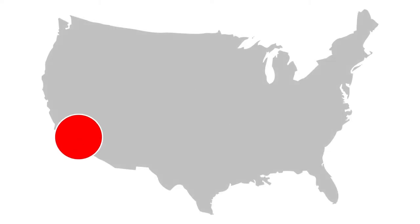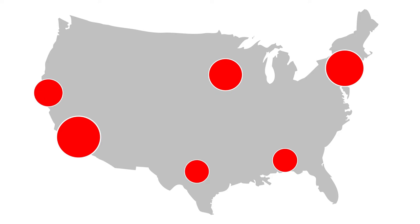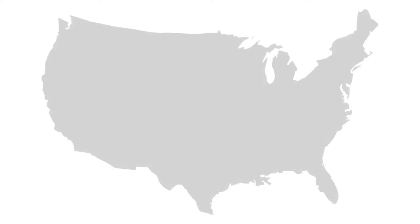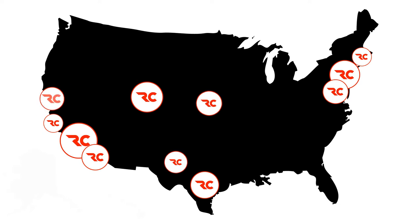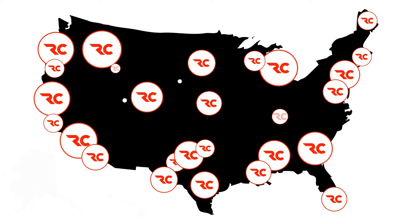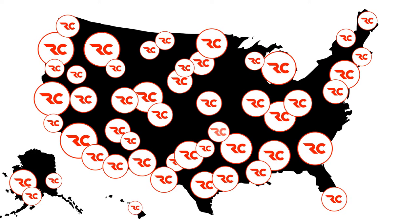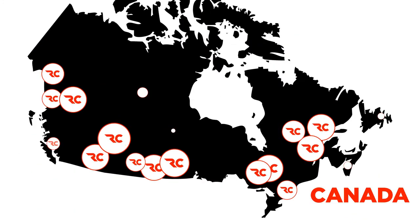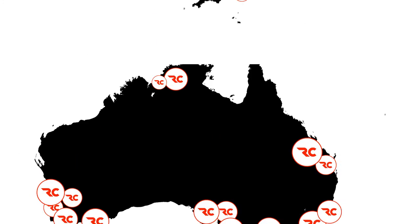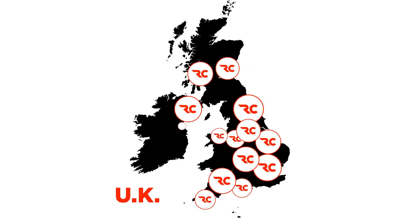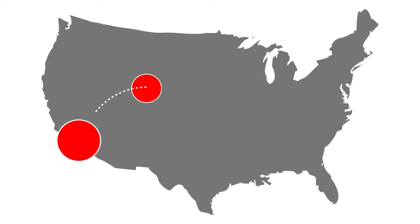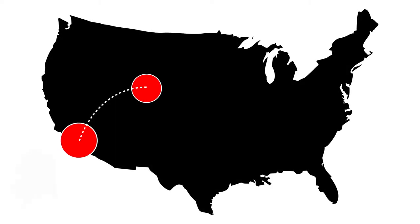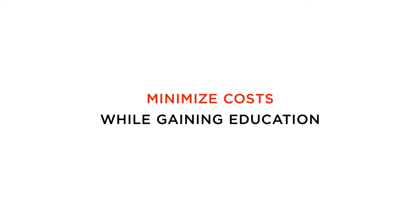Let's move on and talk about another advantage. You don't have to move to Los Angeles or New York or any other major city unless you want to because with the Recording Connection, we're located in hundreds and hundreds of recording studios and production facilities in the U.S., Canada, Australia, and even in the U.K. If you cannot afford to pick up and move to the big city, why not learn where you're already living? That way, you can minimize costs while you're educating yourself.